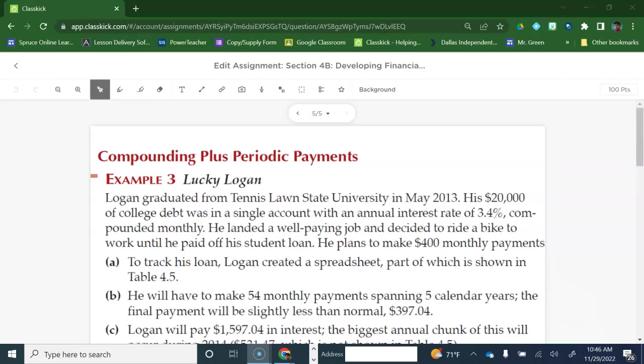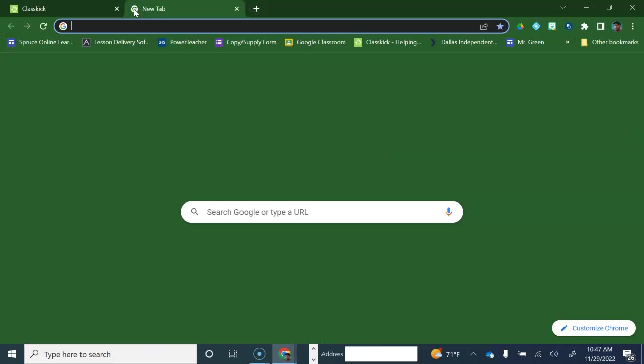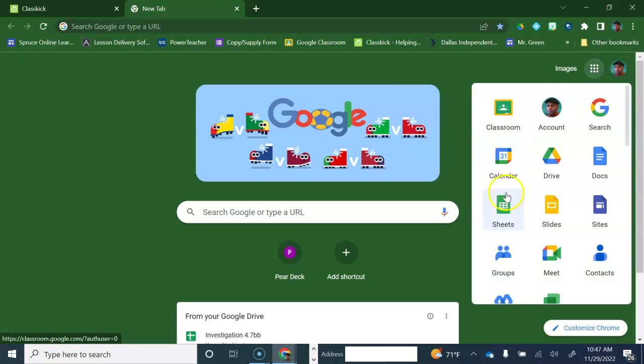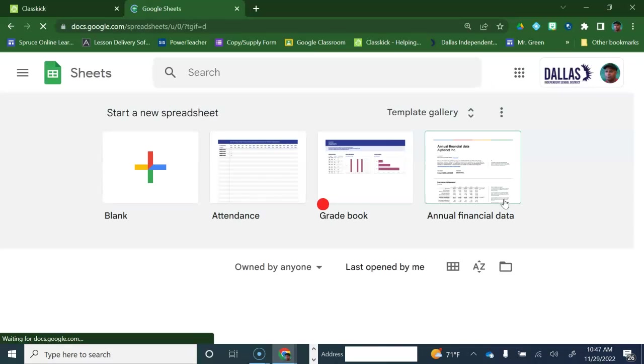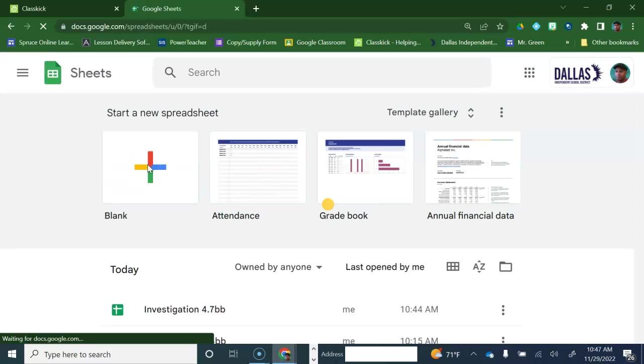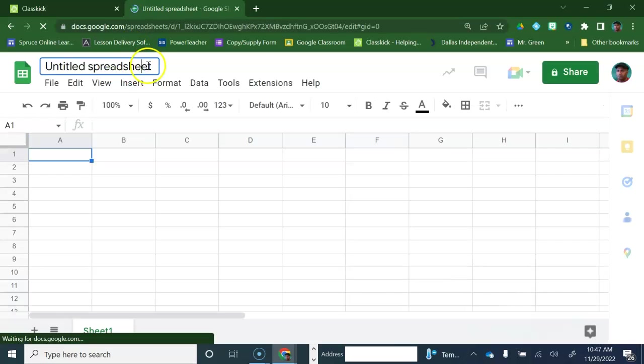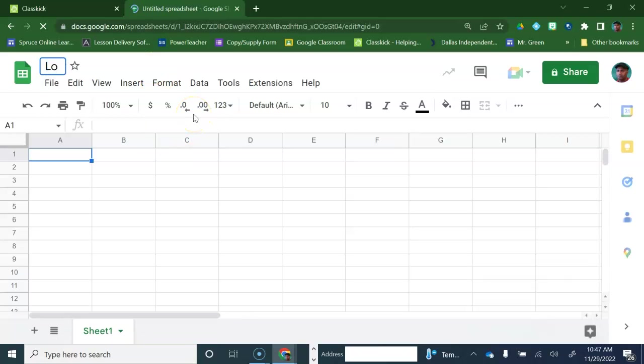Logan graduated from Tennis Lawn State University in May 2013. His $20,000 of college debt was in a single account with an annual interest rate of 3.4% compounded monthly. He landed a well-paying job and decided to ride a bike to work until he paid off his student loan. He plans to make $400 monthly payments. So let's go ahead and track this loan. We need a spreadsheet, and we'll call this Lucky Logan. That's what they call it in the book.